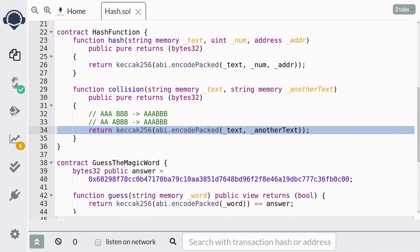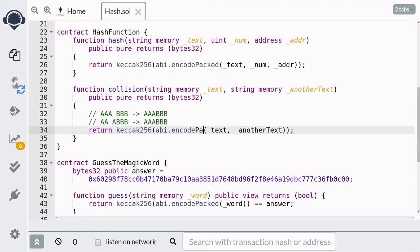So when you're encoding more than one dynamic data type, what you need to do here is instead of calling encodePacked, you'll need to call encode. And this will prevent a hash collision from occurring.